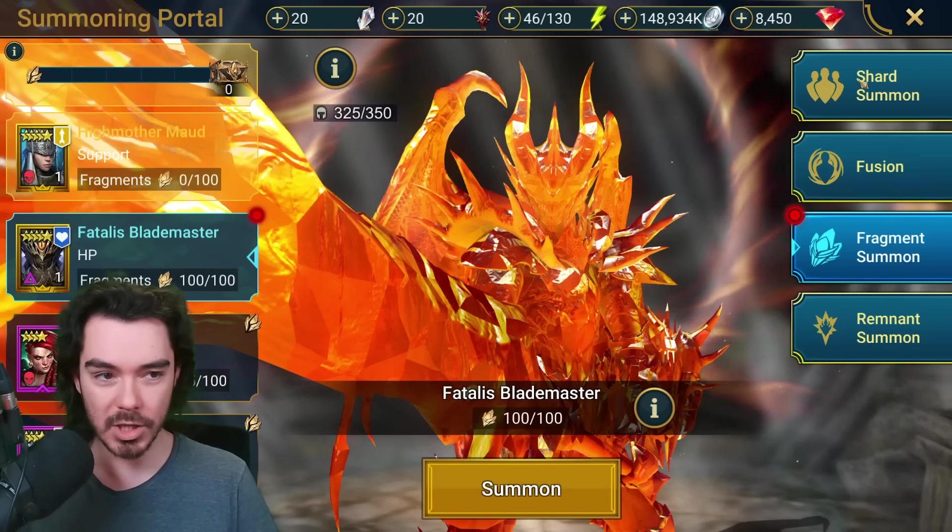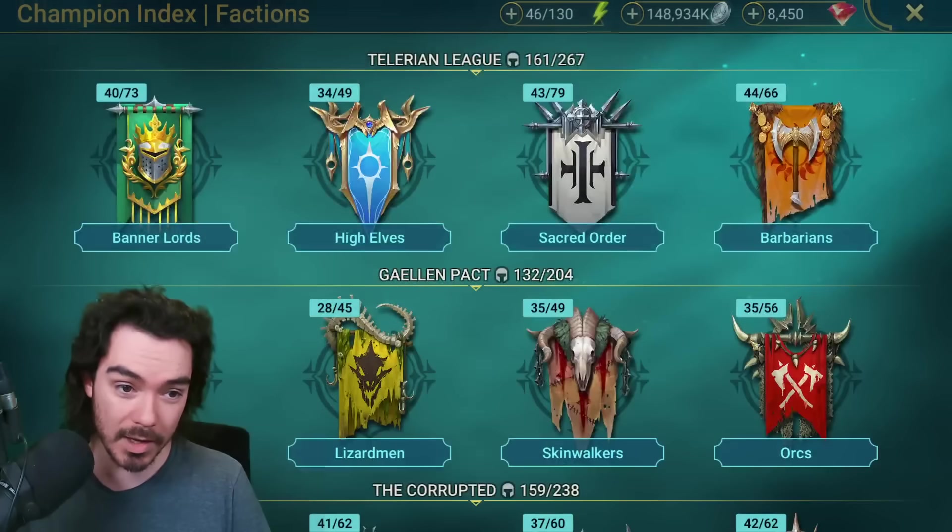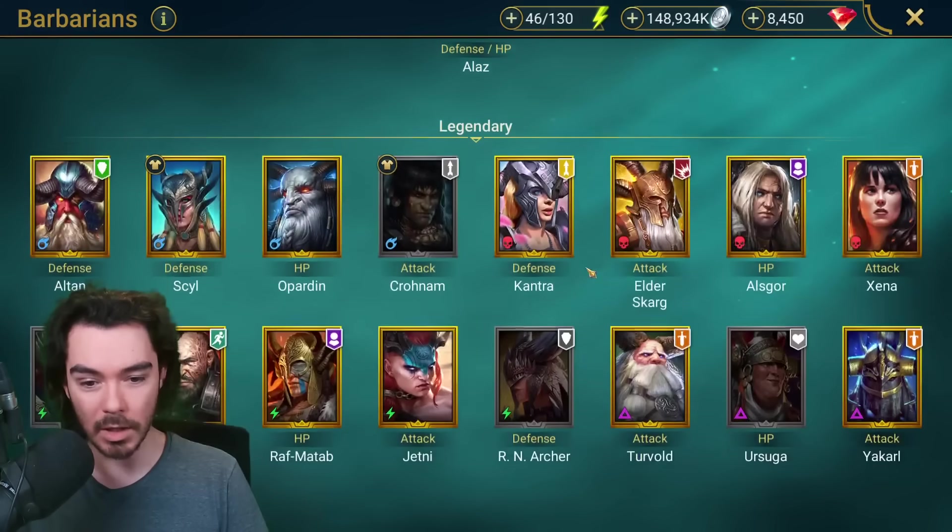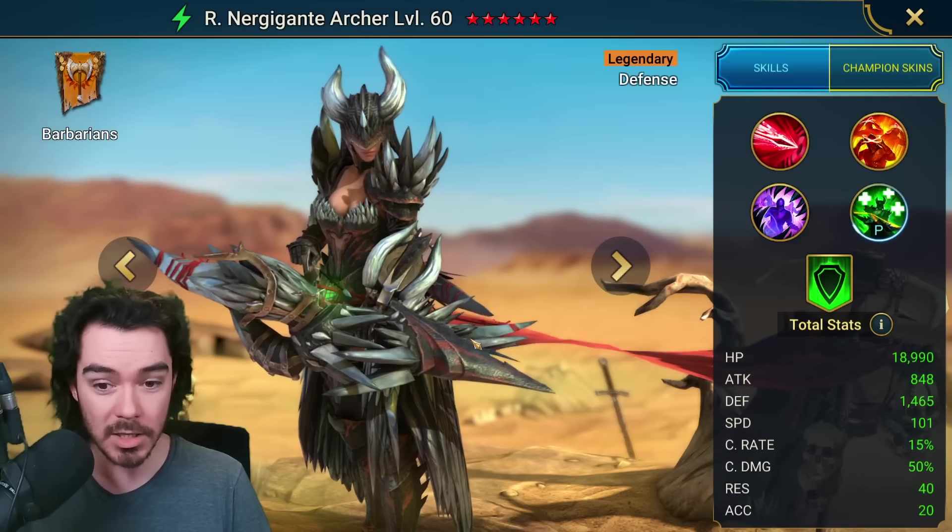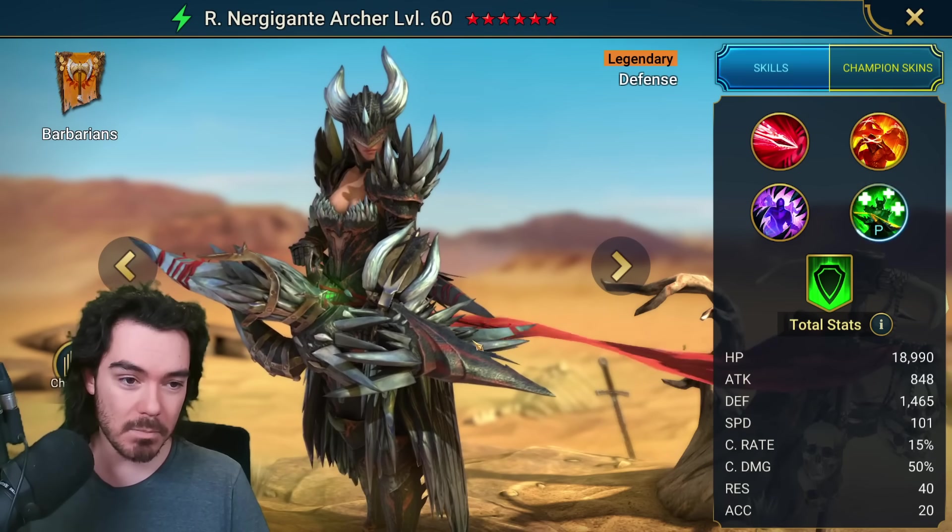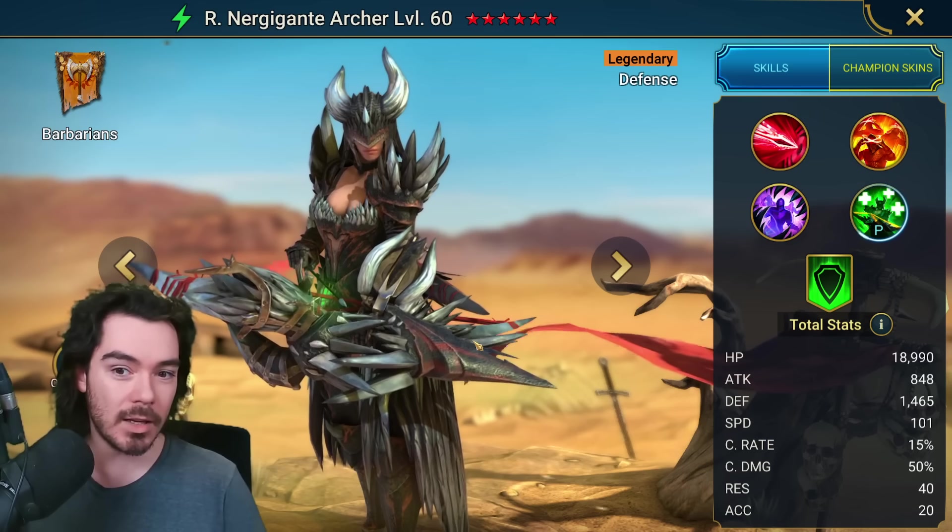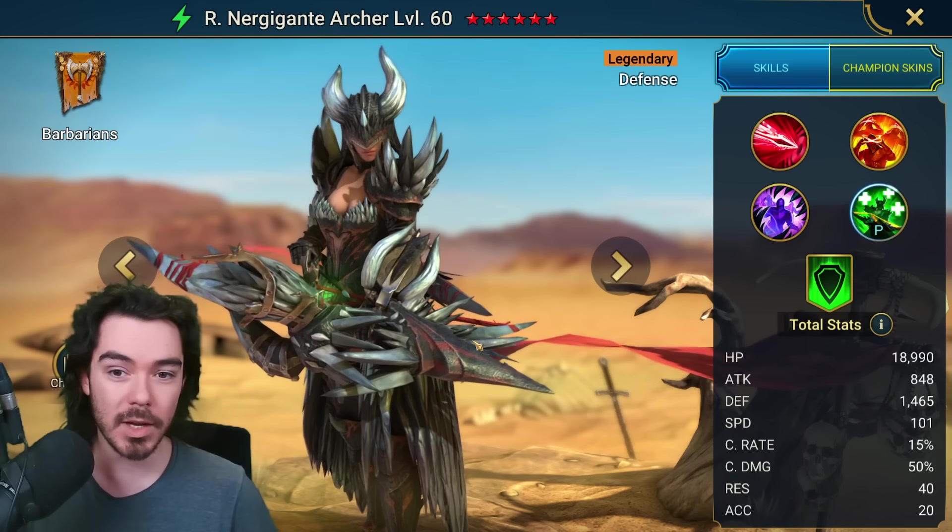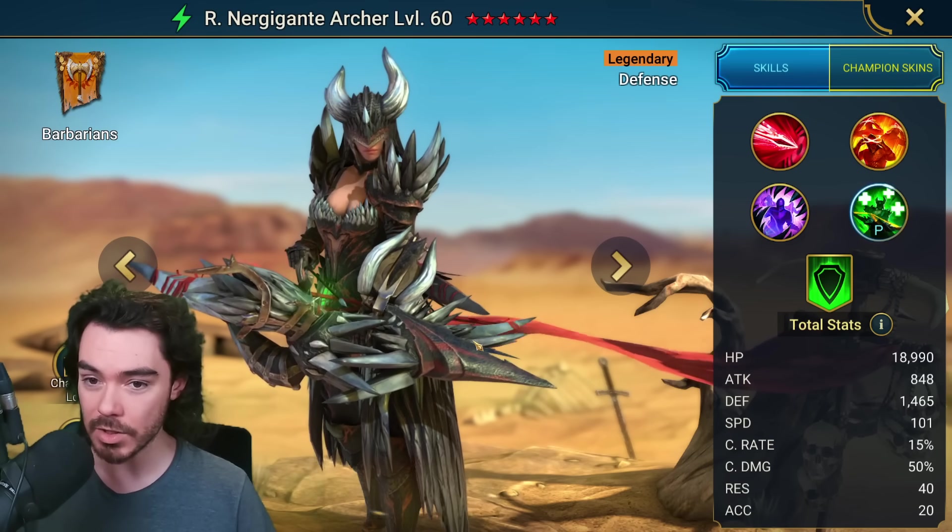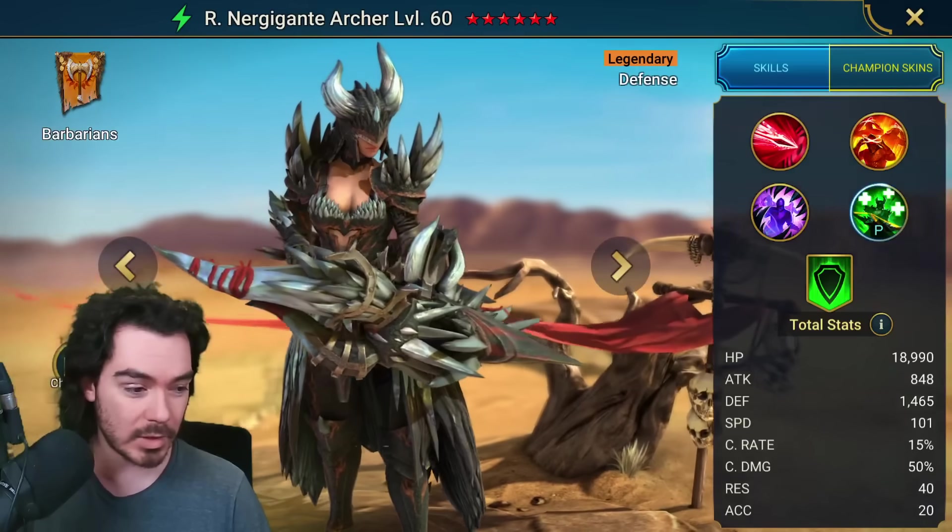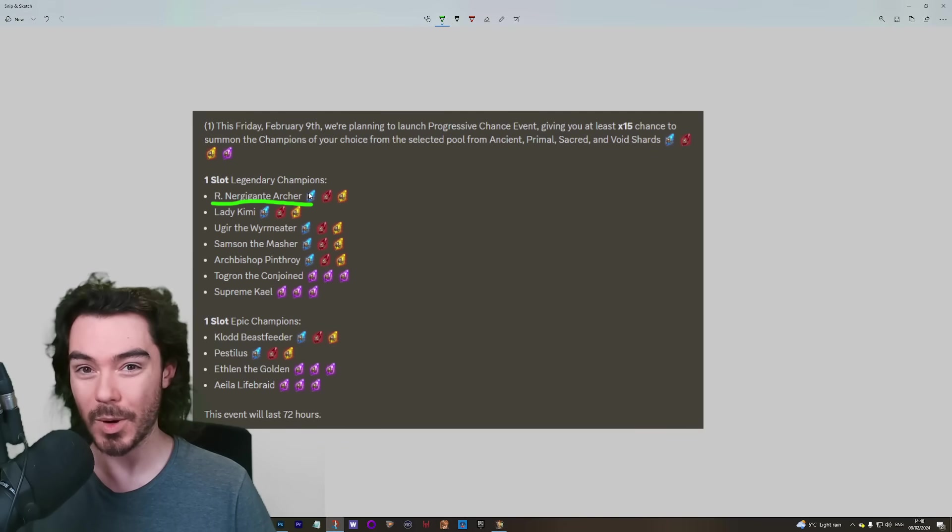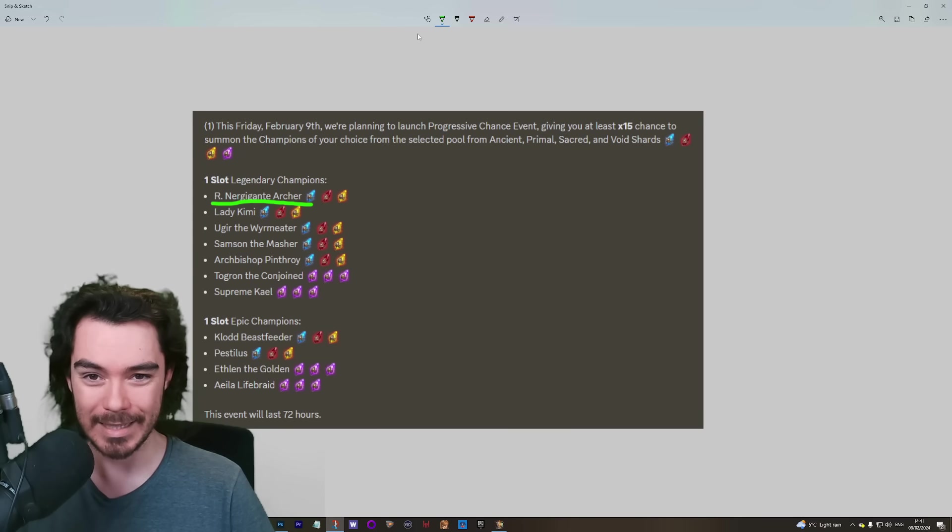She seems like the most likely one. I feel like they'll do one, maybe two more sort of general summon events for this. And then there's like a 50-50, I feel, that there could be a guaranteed event for her at the end. Now I would expect it to be absolutely brutal, right? If you thought Fatalis Blademaster was tough in terms of the champ training, I think she would be worse. Could be a crazy amount of shards required.